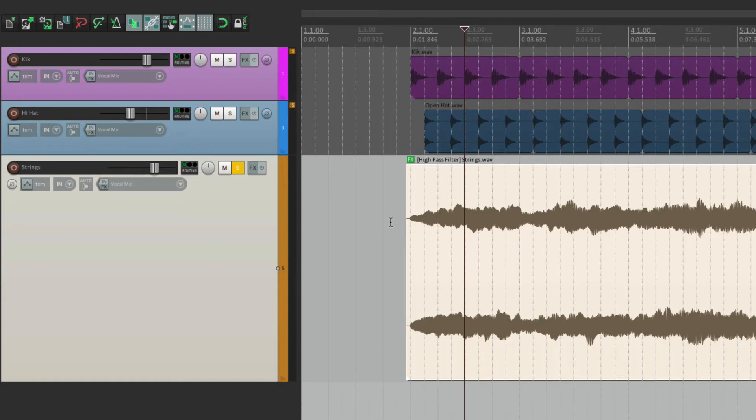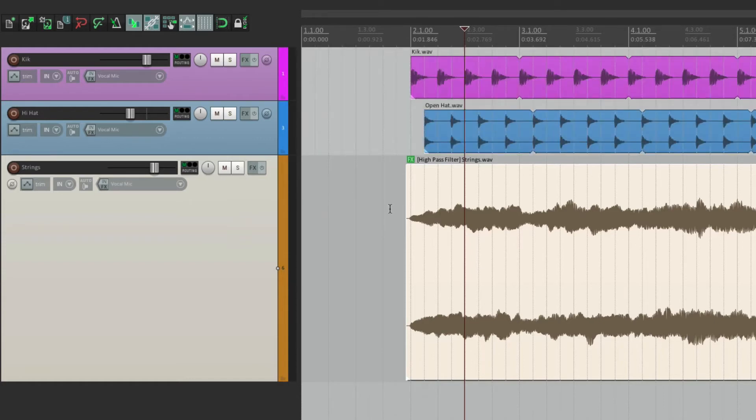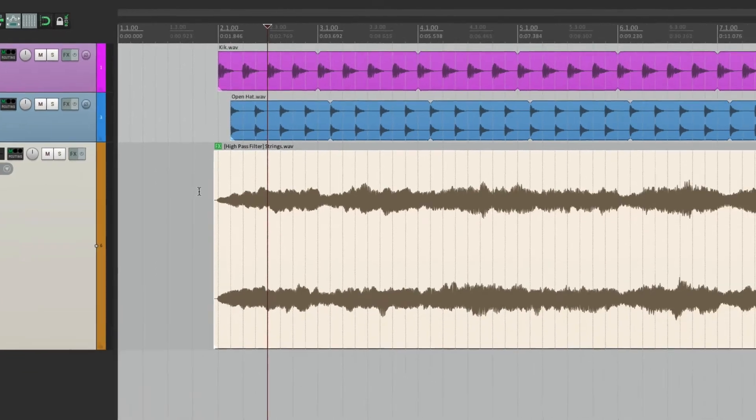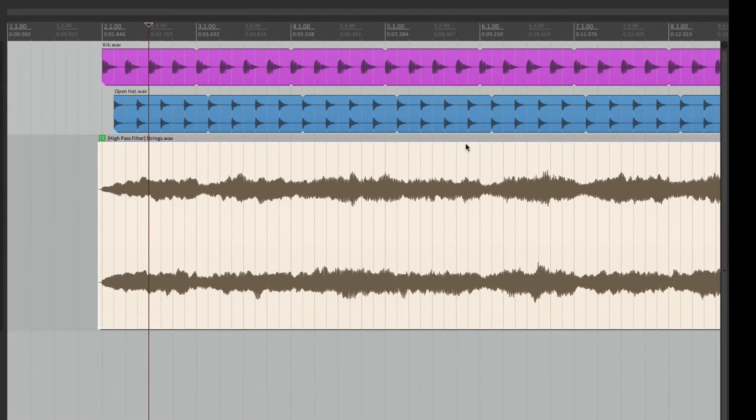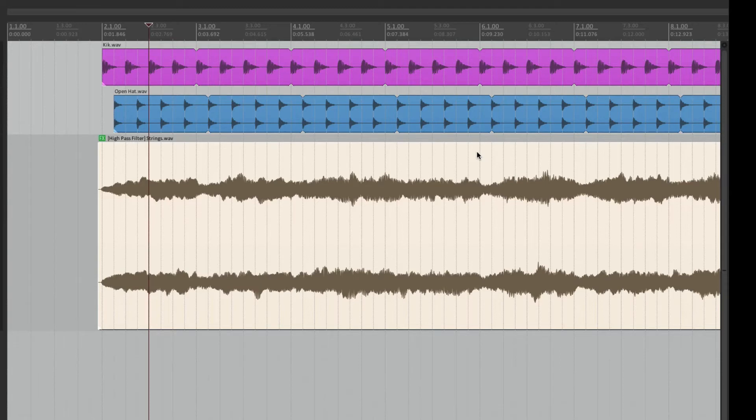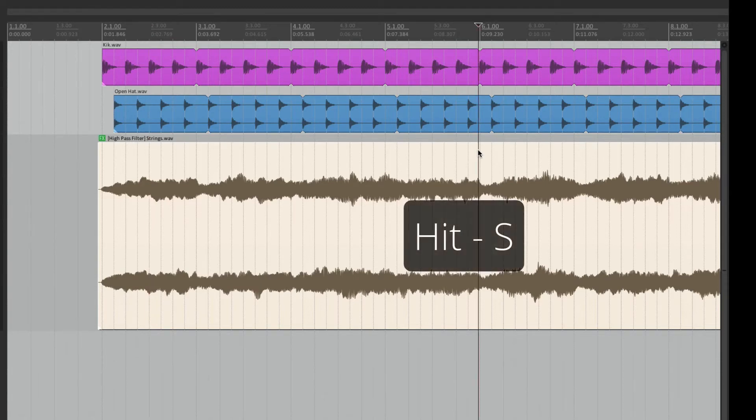Now the reason that I put this on this item, instead of on the track, is I want it to be there just for a part of the song. At bar six, I want it to go back to not being filtered. So we can do this by selecting over here, hit S to split it, and see the effect is there too,